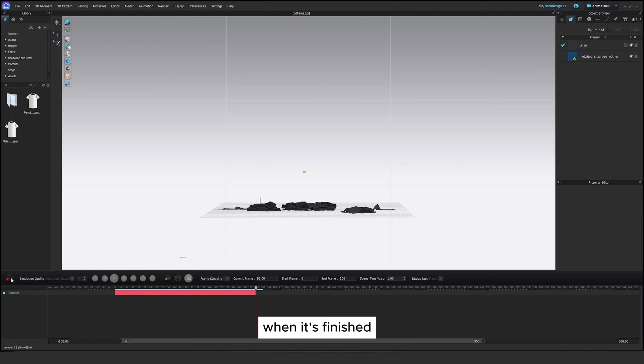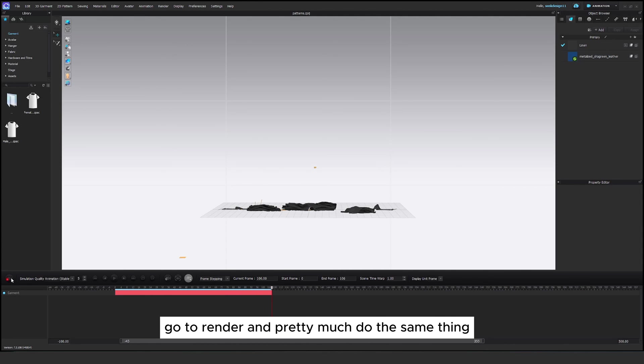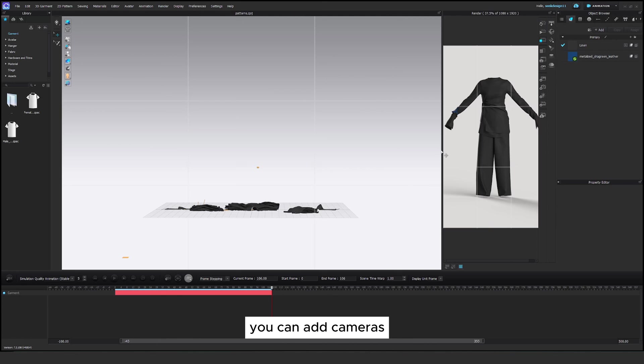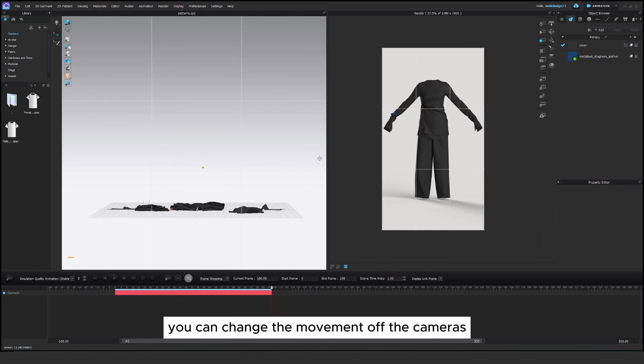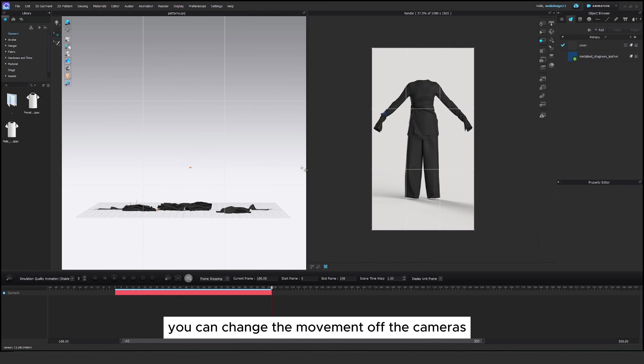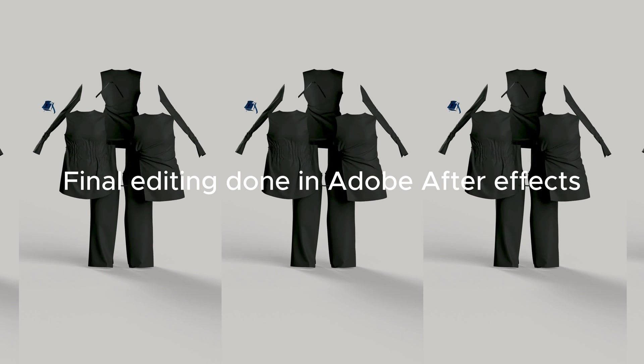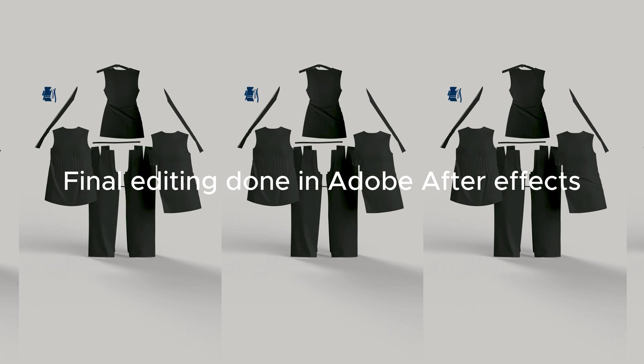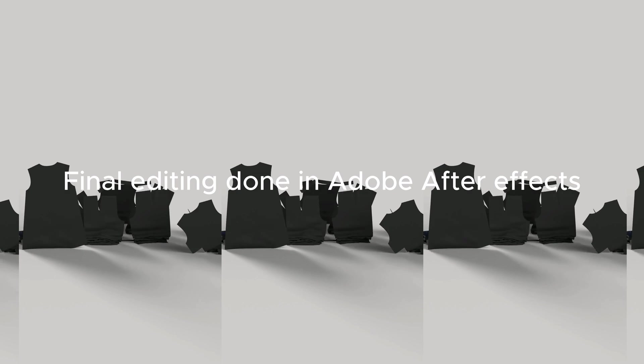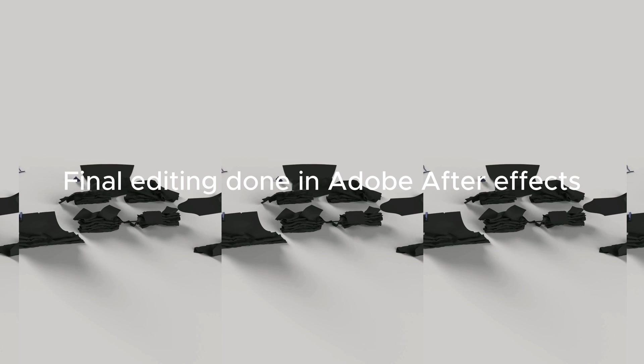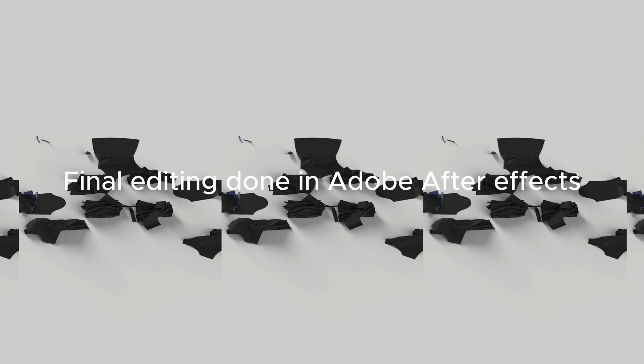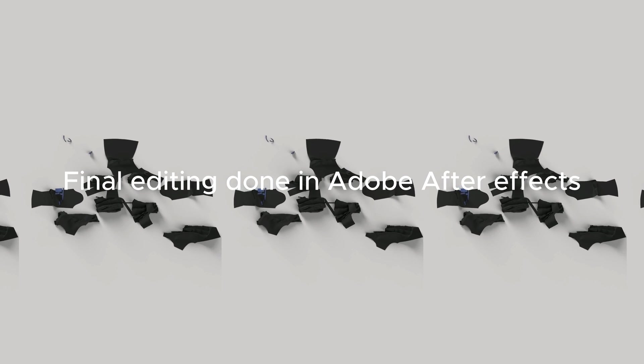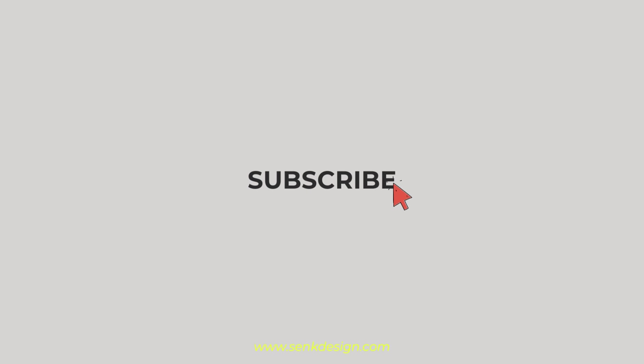When it's finished go to render and pretty much do the same thing. You can add cameras, you can change the movement of the cameras.